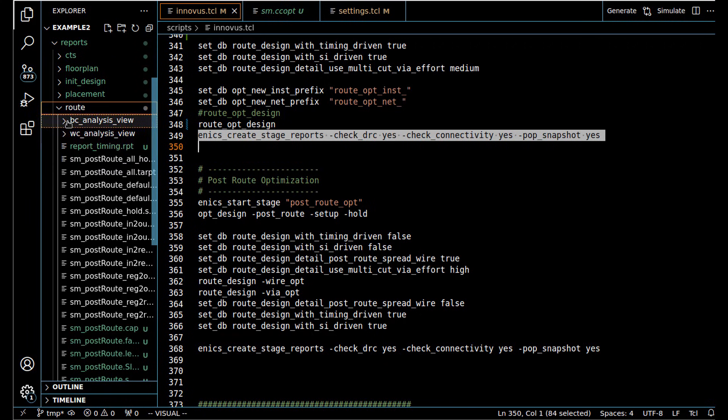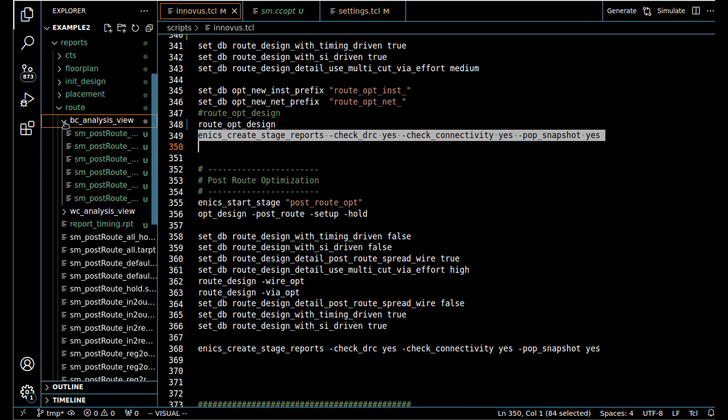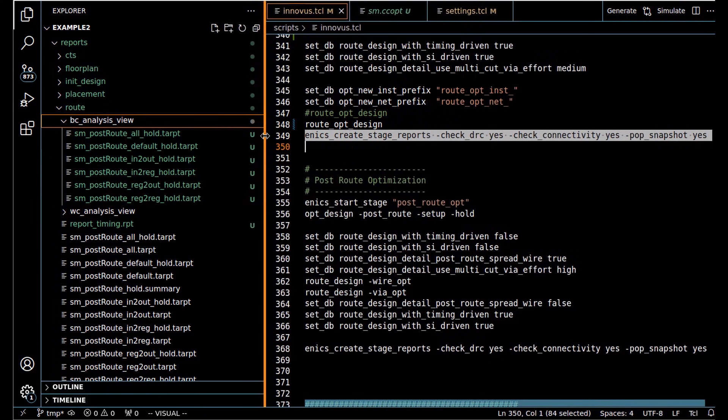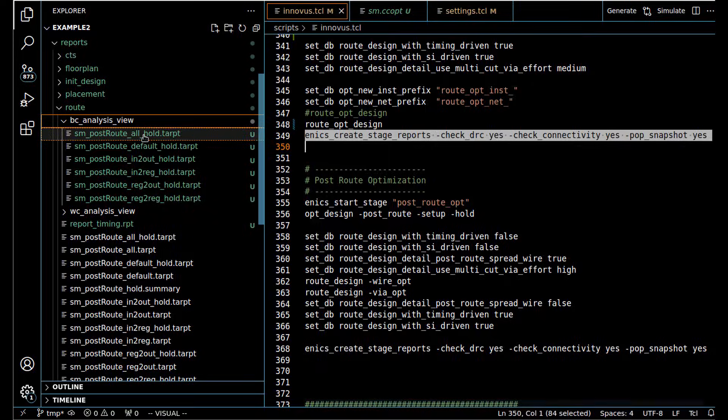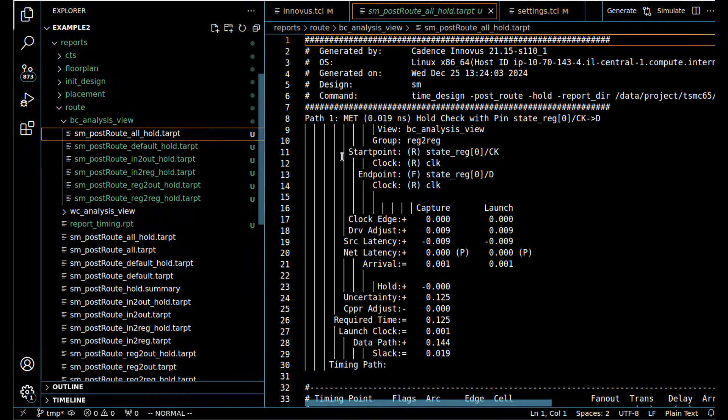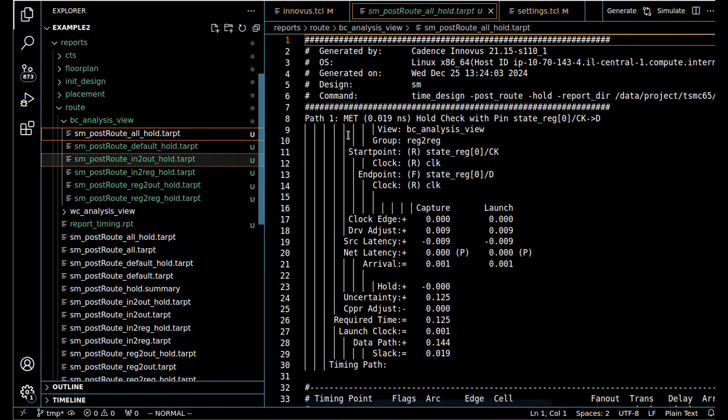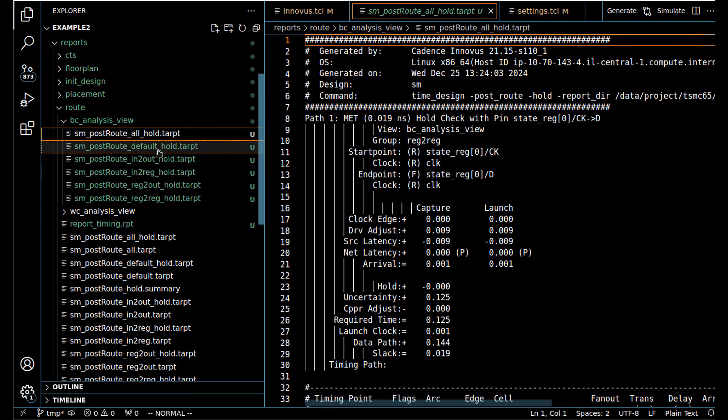We have the different analysis views for timing, the hold paths, and we see we meet hold, so that's good.